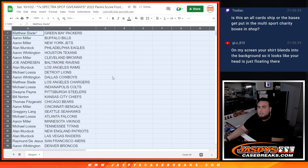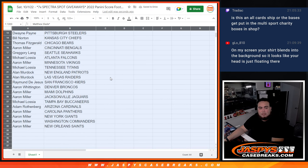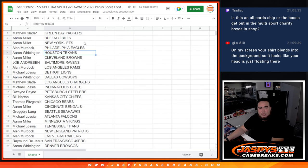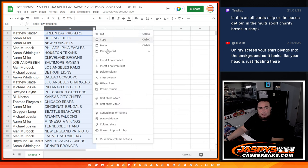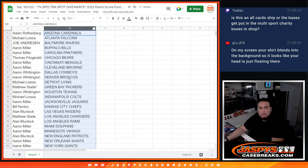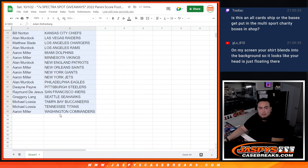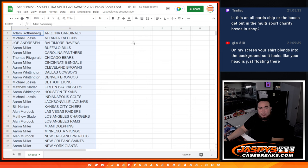All right, so Matthew with the Packers. Down to Aaron there with the Saints. And again guys, switch scenes. Aaron Miller down to the Washington Commanders.